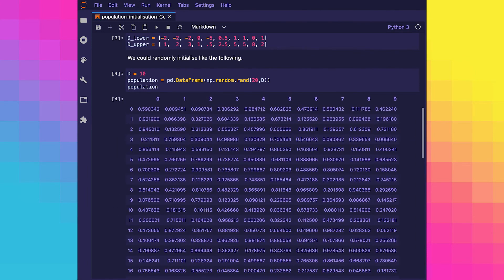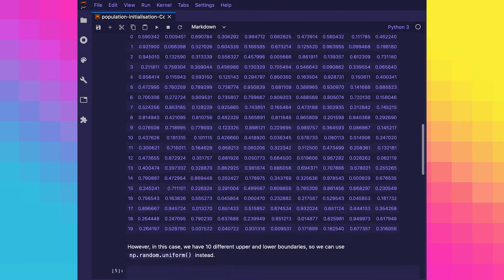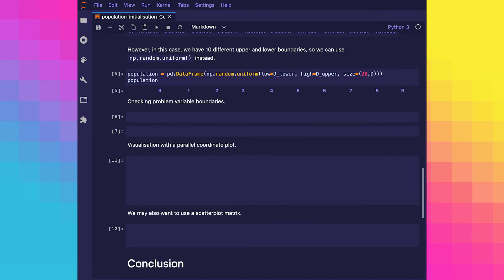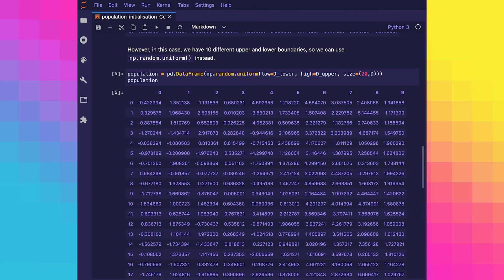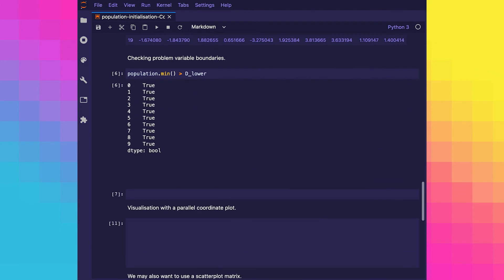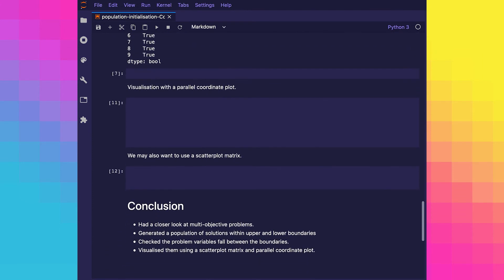That works fine if all of our problem variables are to be within the boundaries 0 and 1. However, in this case we have 10 different upper and lower boundaries. So instead we can use something like np.random.uniform. And you can see we've generated 20 solutions within our boundaries. And we can do a quick check to make sure each solution actually falls within the problem variable boundaries.